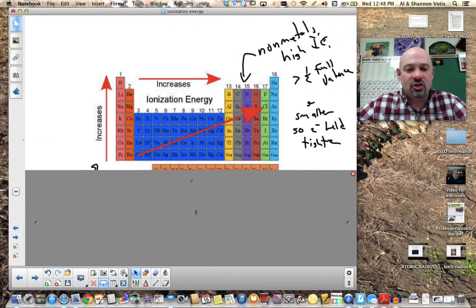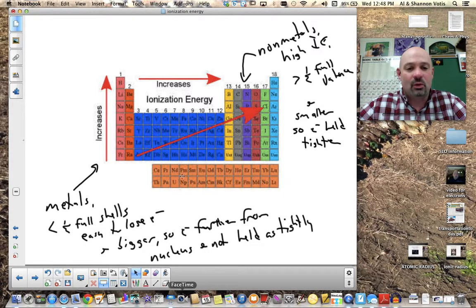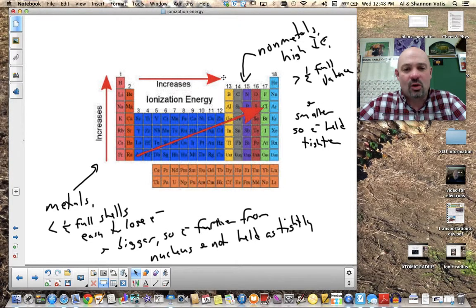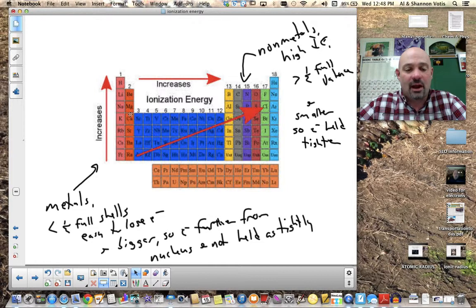Looking at the periodic table, ionization energy increases as you go across a period. Non-metals have high ionization energies because they have greater than half-full valence shells and are smaller, so their electrons are held more tightly. Metals have lower ionization energies because they have fewer valence electrons and are larger, so their outer electrons are further from the nucleus and not pulled as tightly.